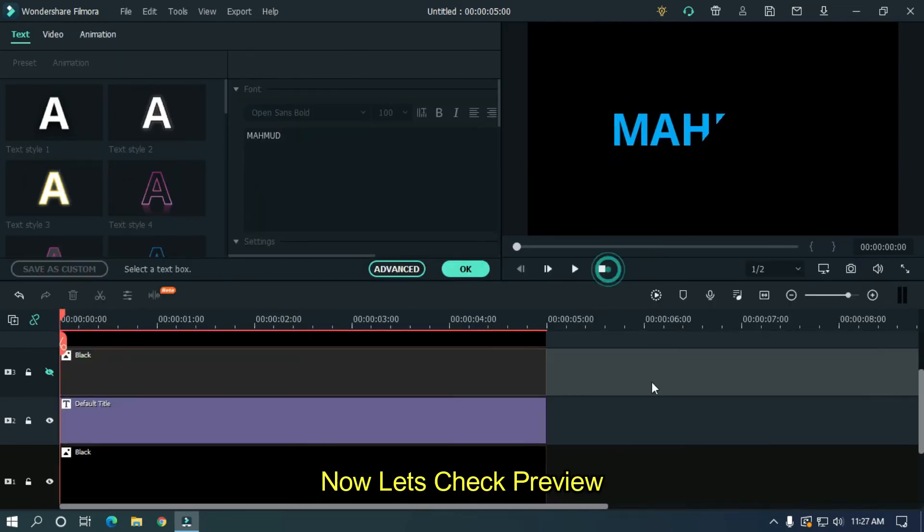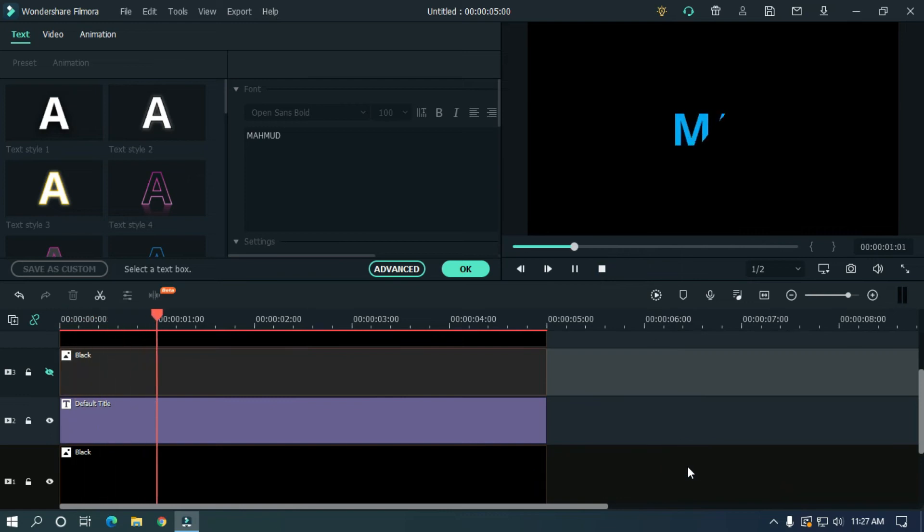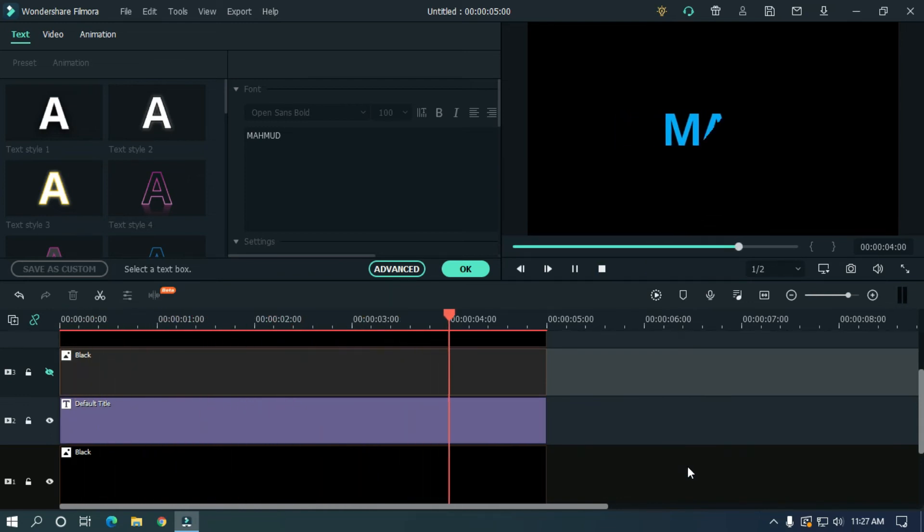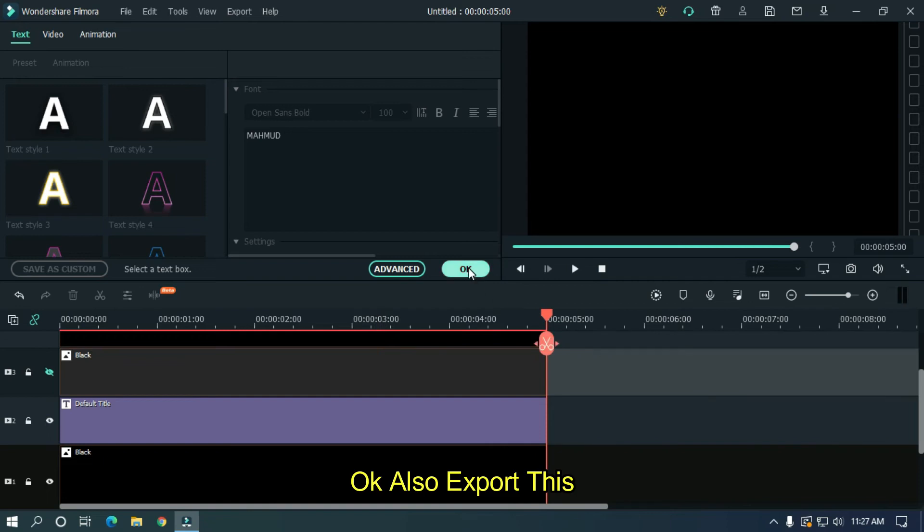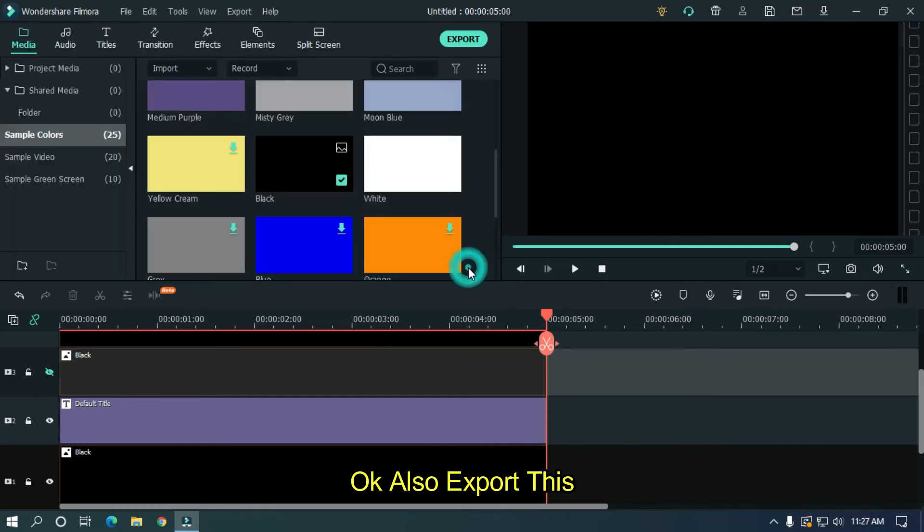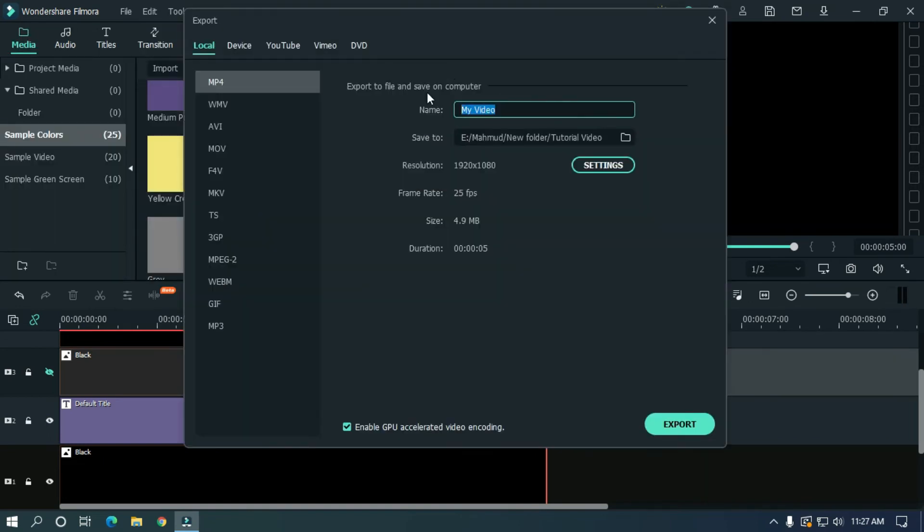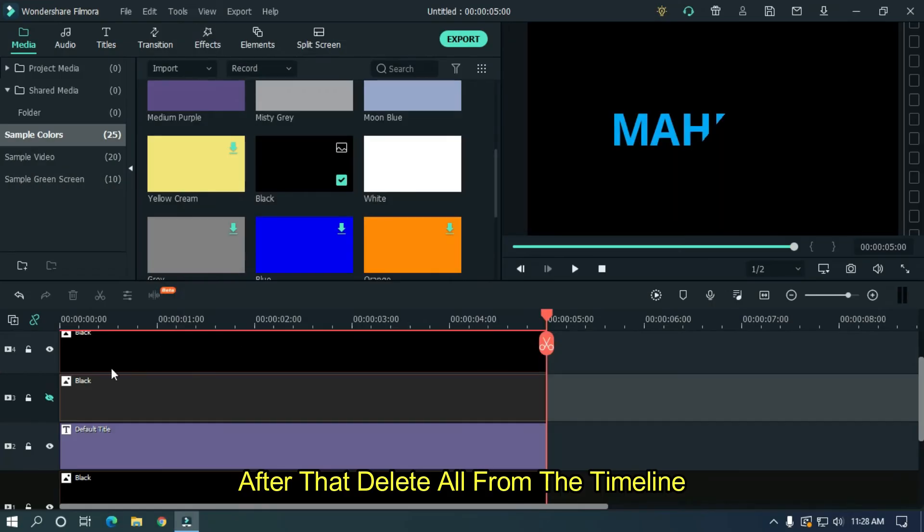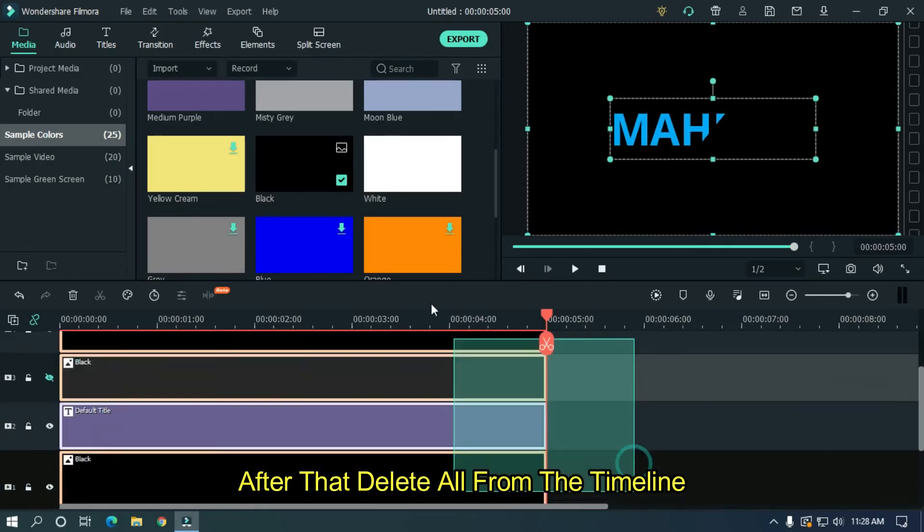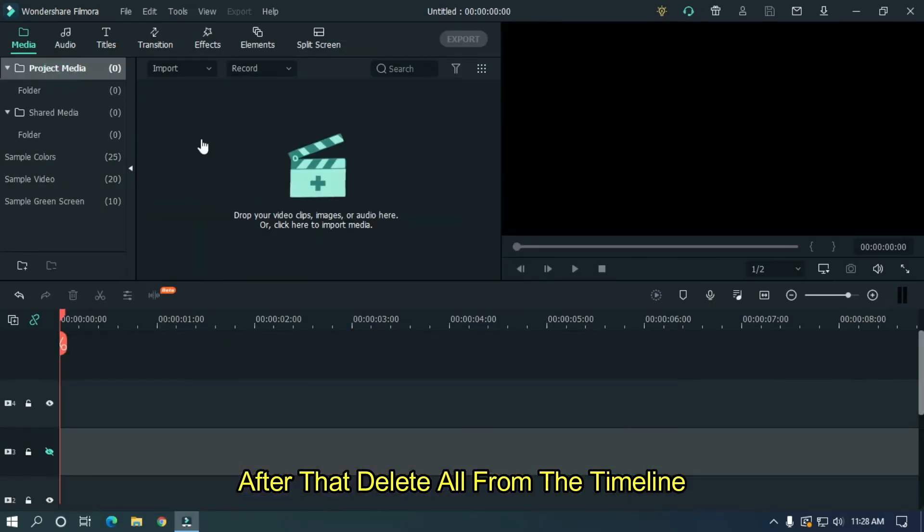Now let's take a preview. Okay, also export this. After that, delete all from the timeline.